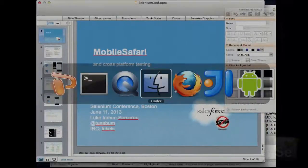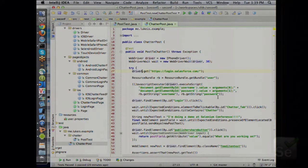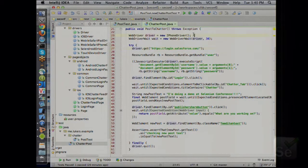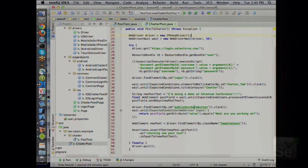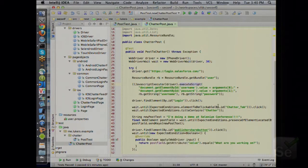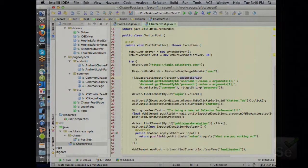I want to show you the test code. Hopefully most of you are aware of how Selenium WebDriver commands work. This is instantiating a new iPhone driver that was part of the existing API — this is stock Selenium right now. I'm using a WebDriverWait to help me with timing, just getting the URL. There's nothing different here than what you'd normally have in the latest Selenium jar.